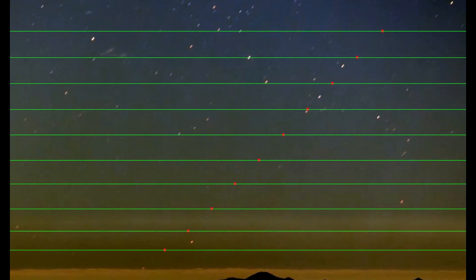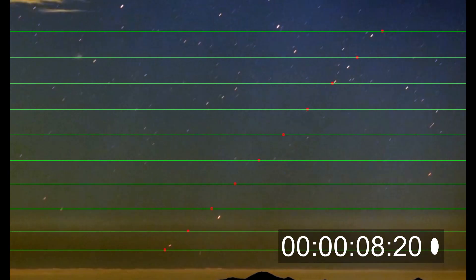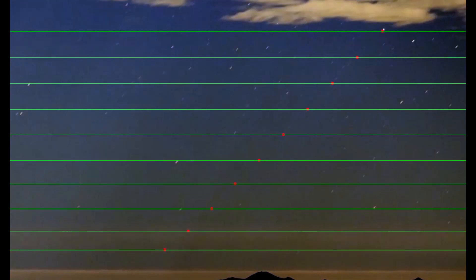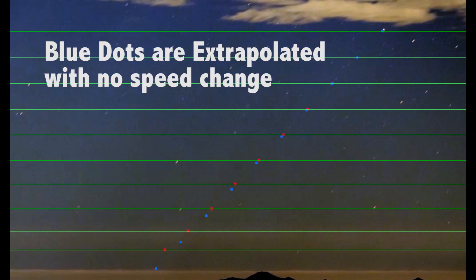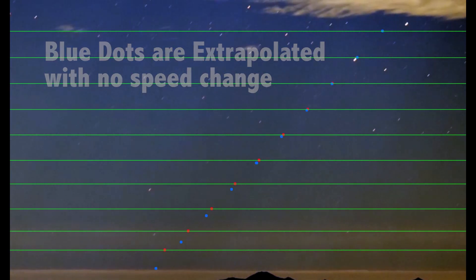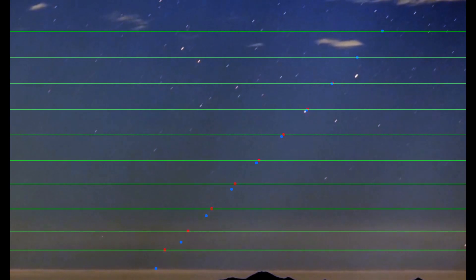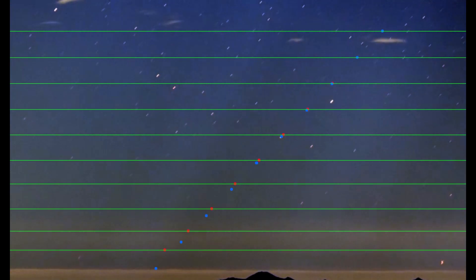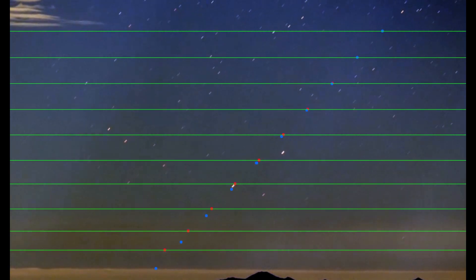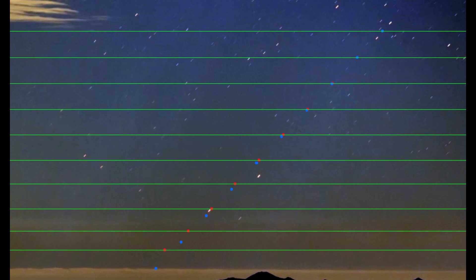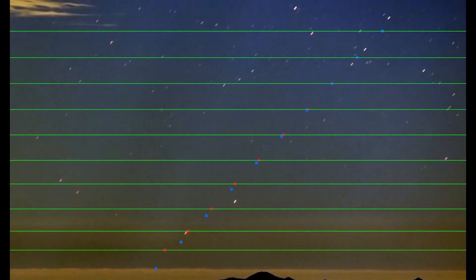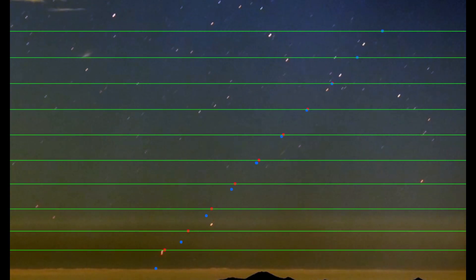So what would this look like if it was actually going at a constant speed? Well let's add some blue dots showing what would happen. Pairing the actual positions in the red dots with the extrapolated positions in the blue dots you can see how far behind the star is lagging behind its actual geometric position, the blue dot.